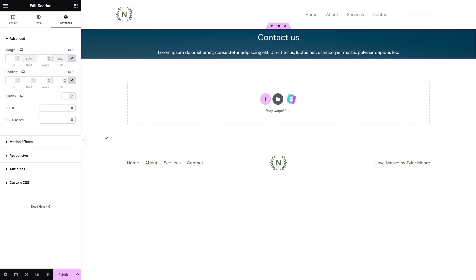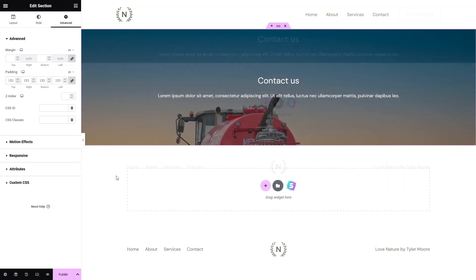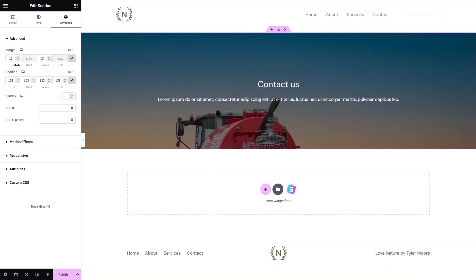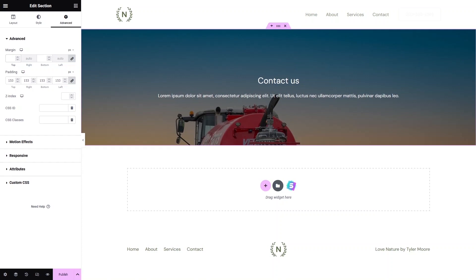In the Advanced settings, since only a small portion of the image is visible, we can add padding and margin to reveal more of the background. After adding padding, you can see a much larger portion of the image. You can also add margin if needed, but for now I'll keep the margin at its default value.